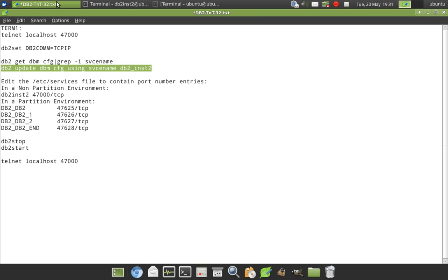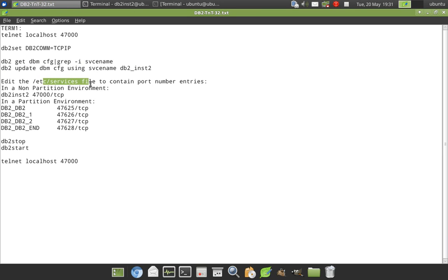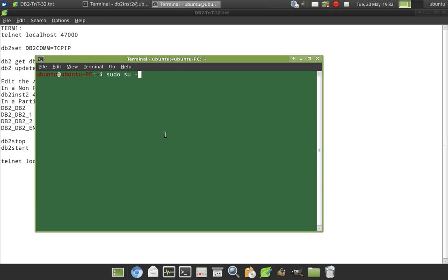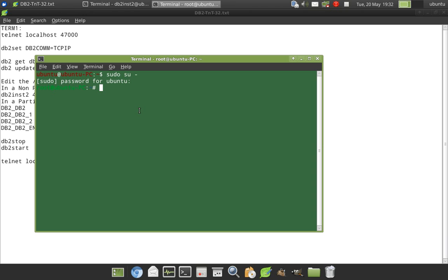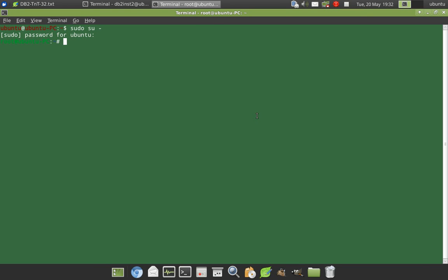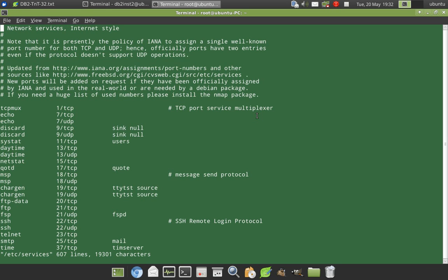And after this, I have to update the /etc/services file. So this is one important file. For this we need to do only in the root access. So I am opening another terminal and I am issuing command sudo su- then it will go into the root mode like that. I will say vi /etc/services.